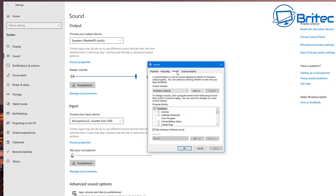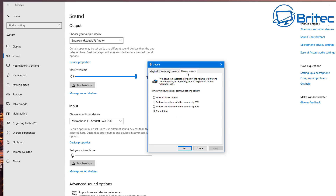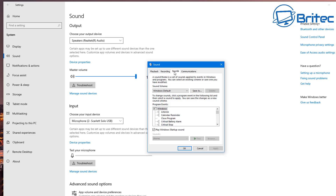Under the top tabs you'll find Recording — for what you record with — and also Communications. Make sure Communications is set to 'Do Nothing', because if it's set to reduce volume by 50% or 80%, it will start reducing audio when you're playing games with headphones on. This can cause confusing low audio situations.